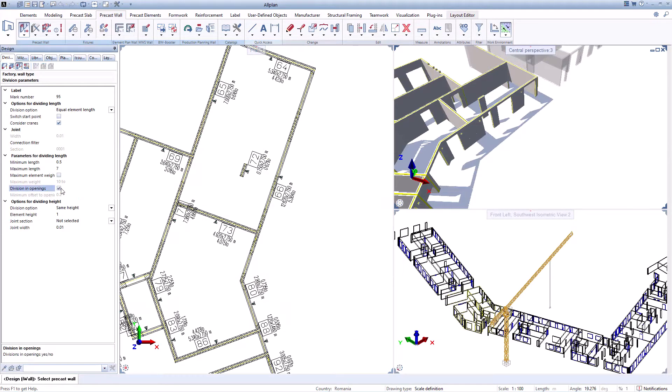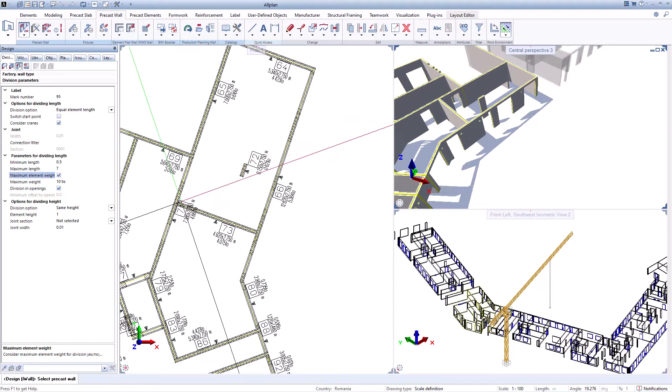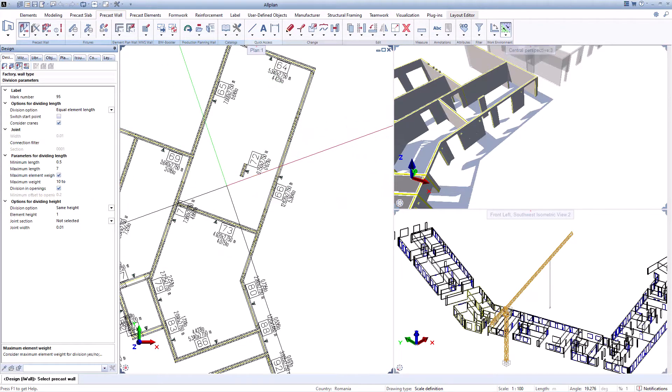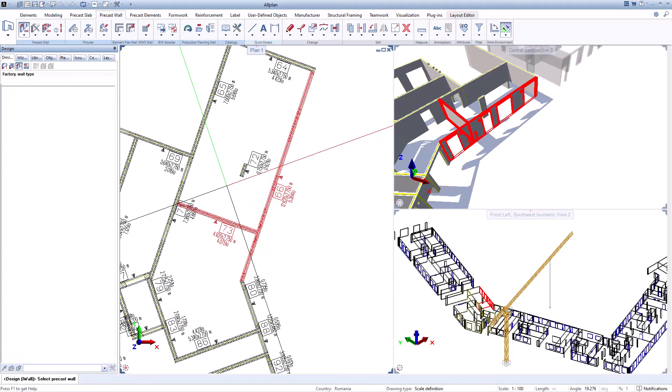Precast walls can be divided based on numerous factors such as crane position, maximum and minimum length allowed or weight limitations.